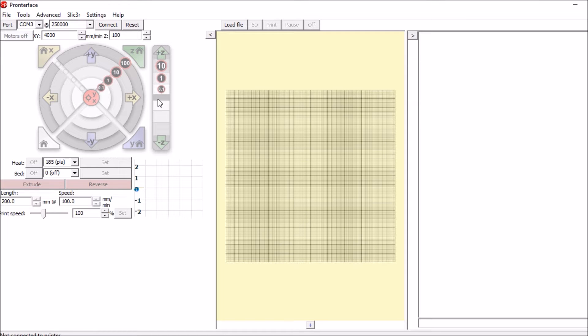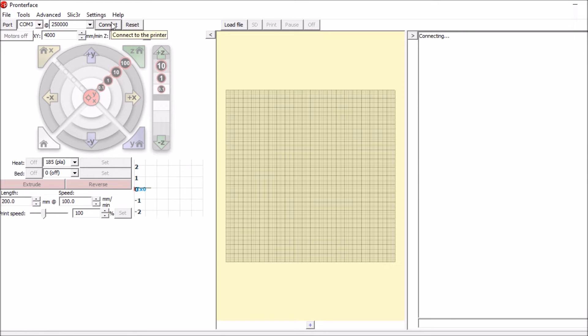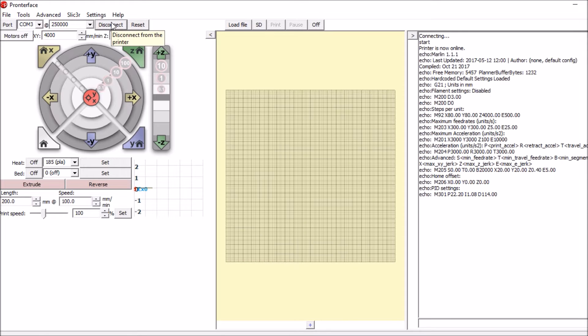Okay, we have Pronterface open. Looks like the COM port is 3 and the speed is right there. Let's connect and see what happens. So it looks like it connected fine.